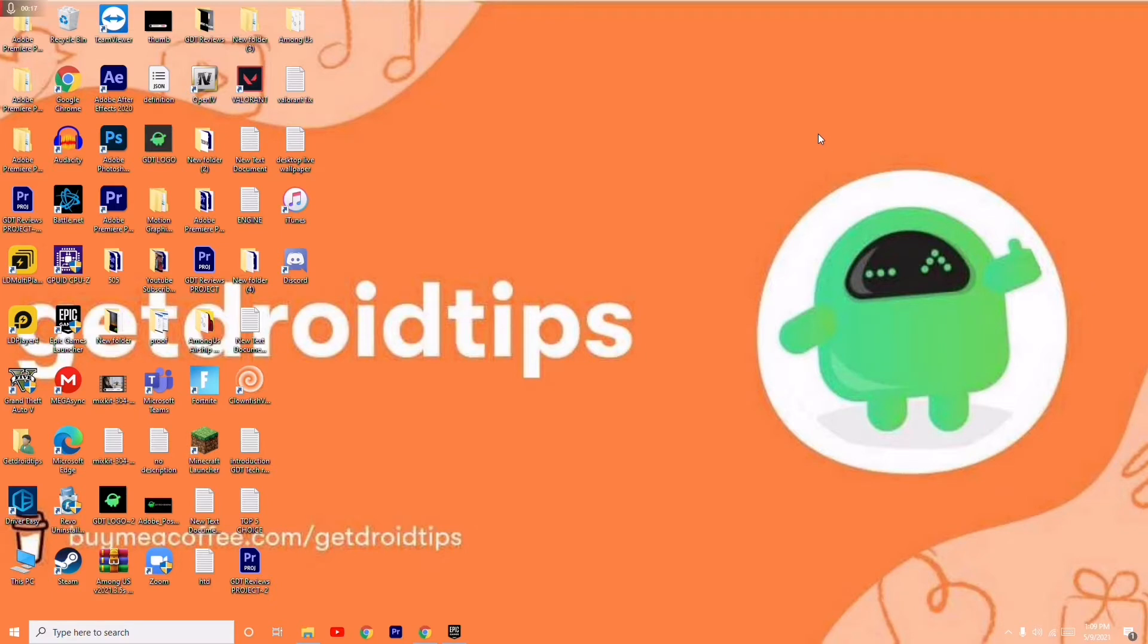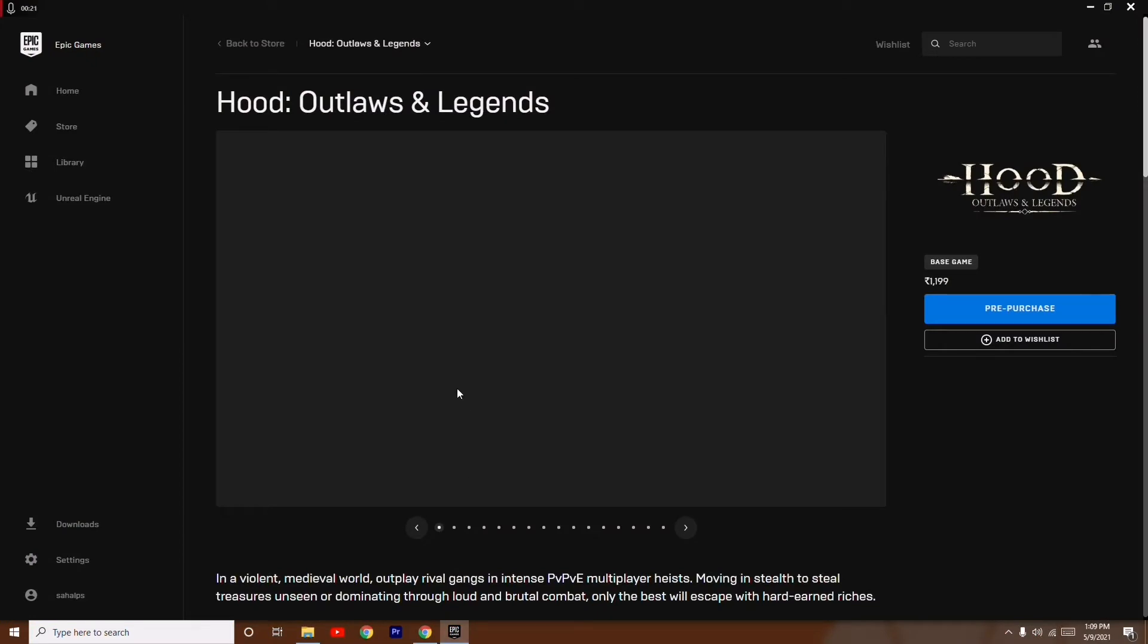First, when you're having trouble signing in to your Epic Games Launcher, instead of using the username, you have to use your email ID. This is the basic step - use your email ID instead of username, then try to sign in and most probably you'll be able to sign in.